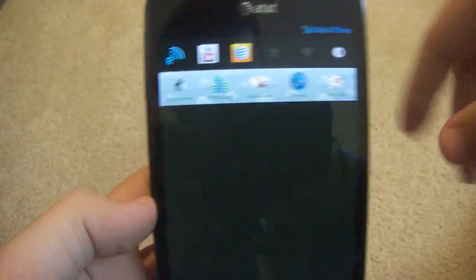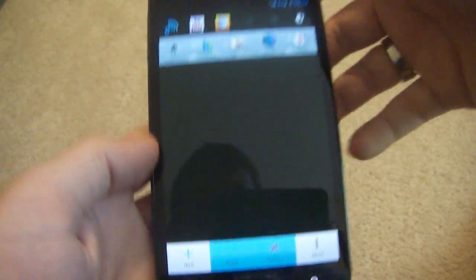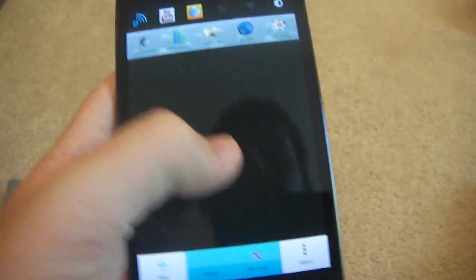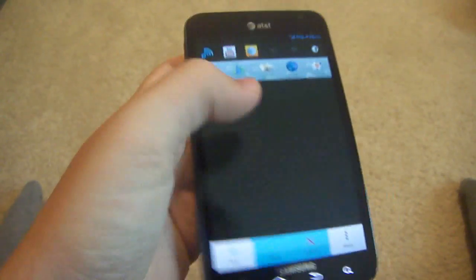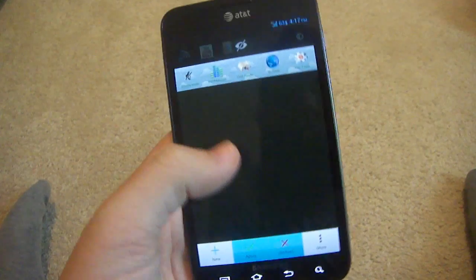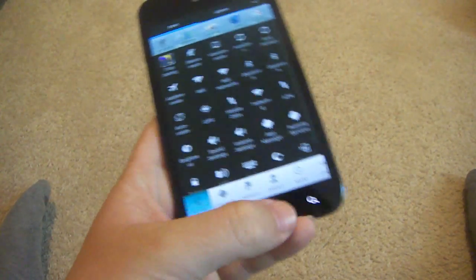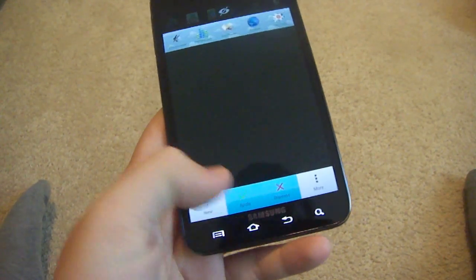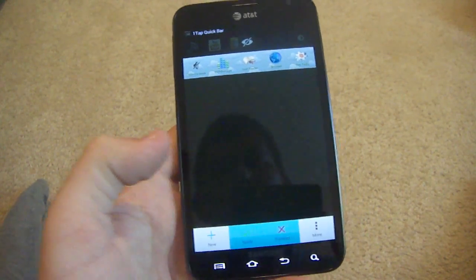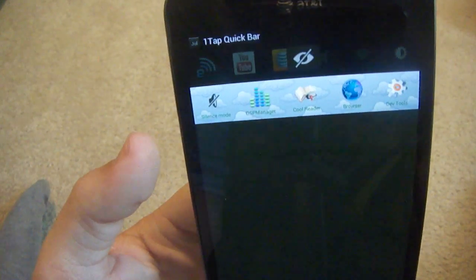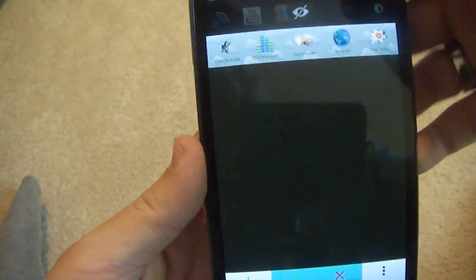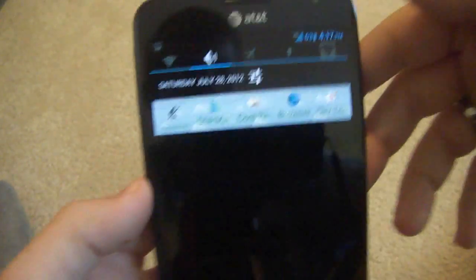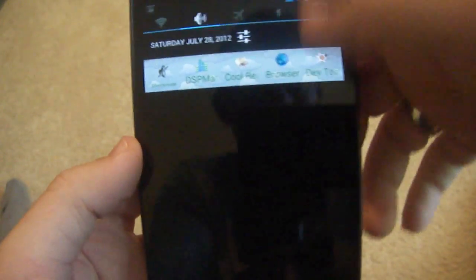And now you have another status bar down there. And since this is the free version, you have to actually dismiss one of these so that you can use it. Let's go ahead and add that one. So you can go back, apply. And it works. Look at that. It says the month right there. Go ahead and slide down. And there you are. Your brand new notification toggles.